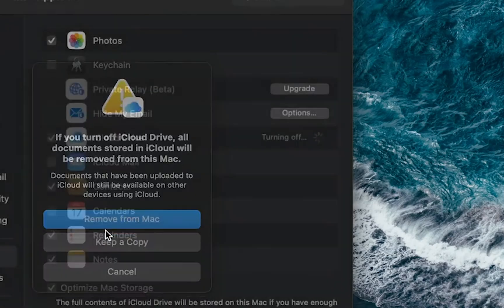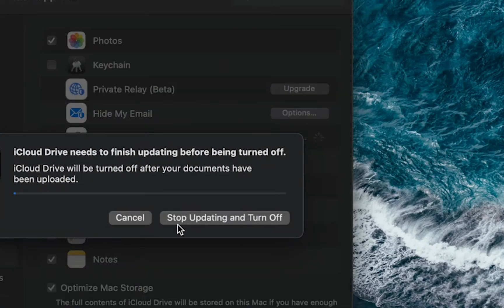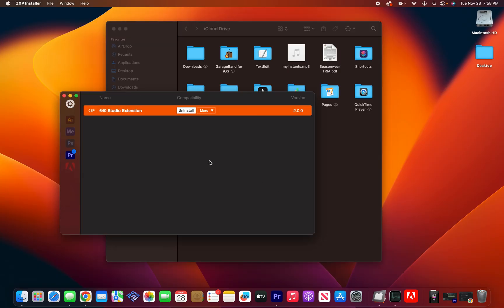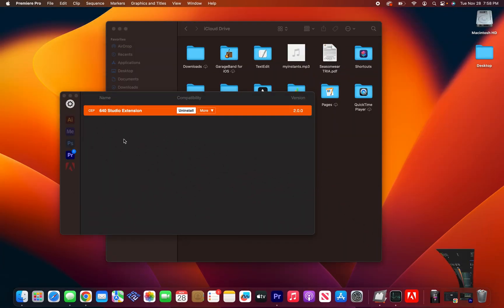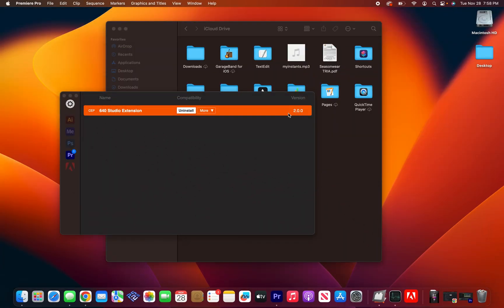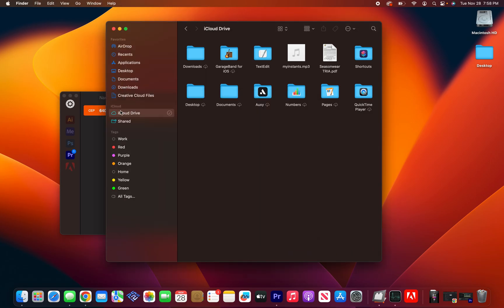Once you disable your iCloud drive, go ahead and uninstall the extension in ZXP. Make sure to have Premiere closed. And then reinstall the extension with Premiere closed. And then reopen Premiere. And then just quickly verify that your iCloud drive is no longer.